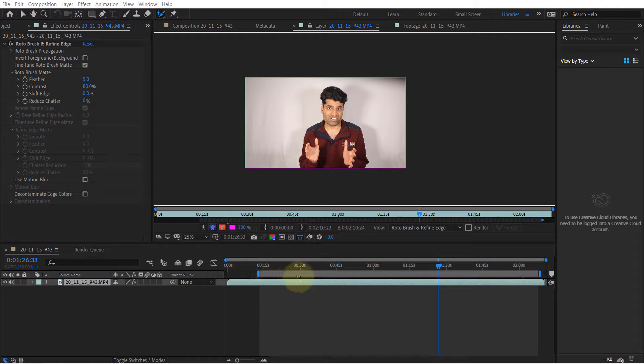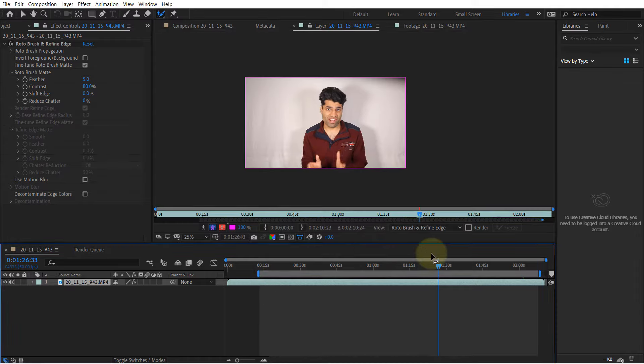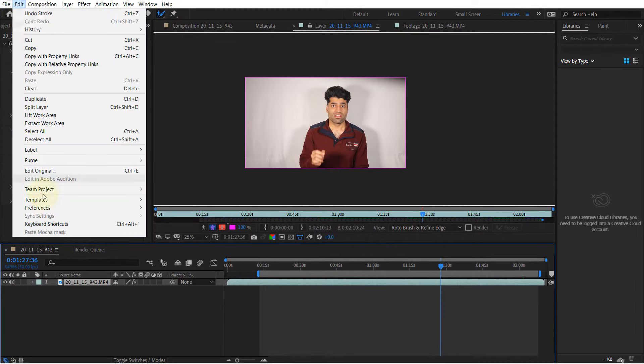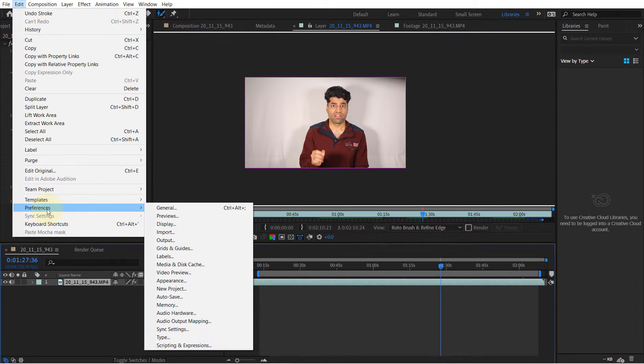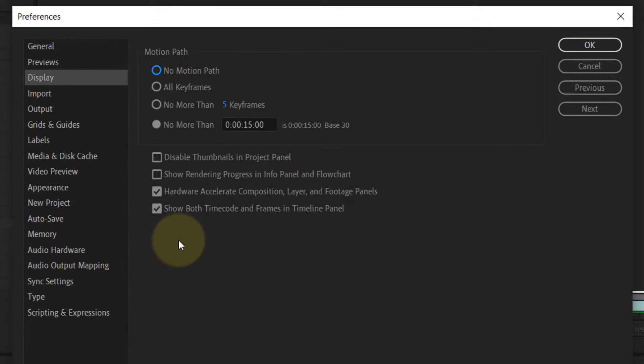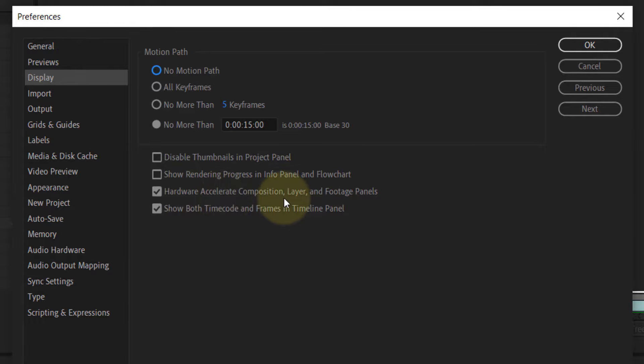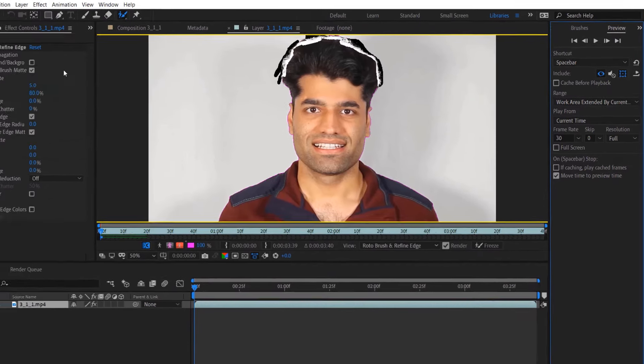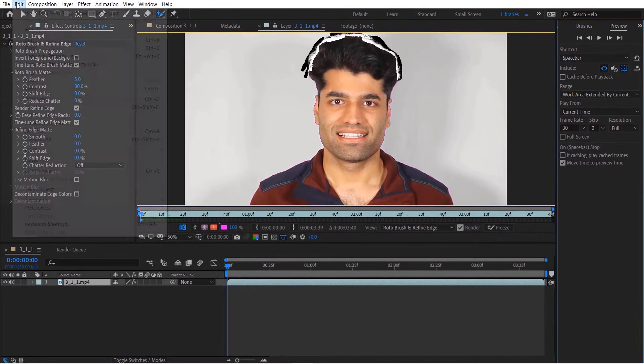If your After Effects is lagging, what you need to do is very simple. Go to your Edit menu, then go to Preferences, then go to Display. Here, all you need to do is uncheck hardware accelerate composition, layer, and footage panels, then click OK.